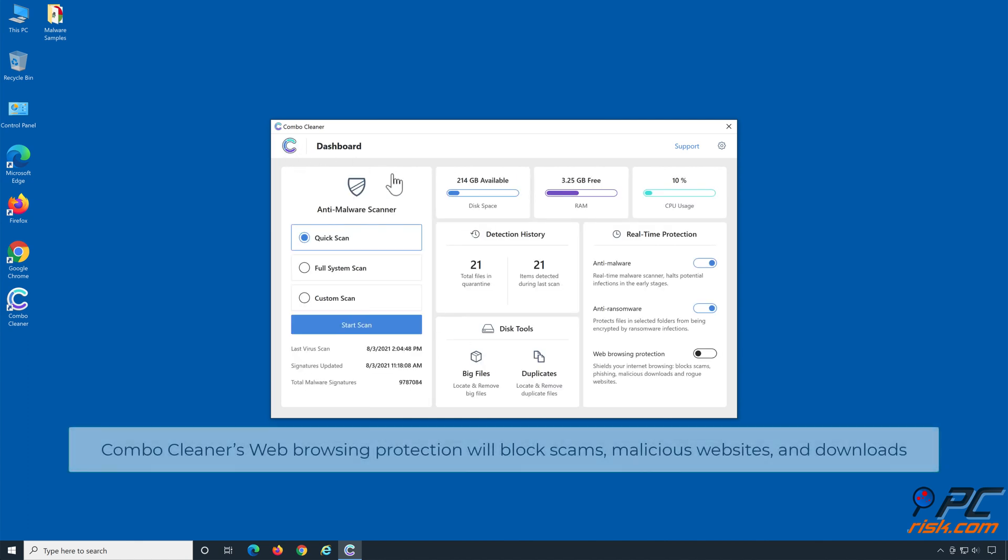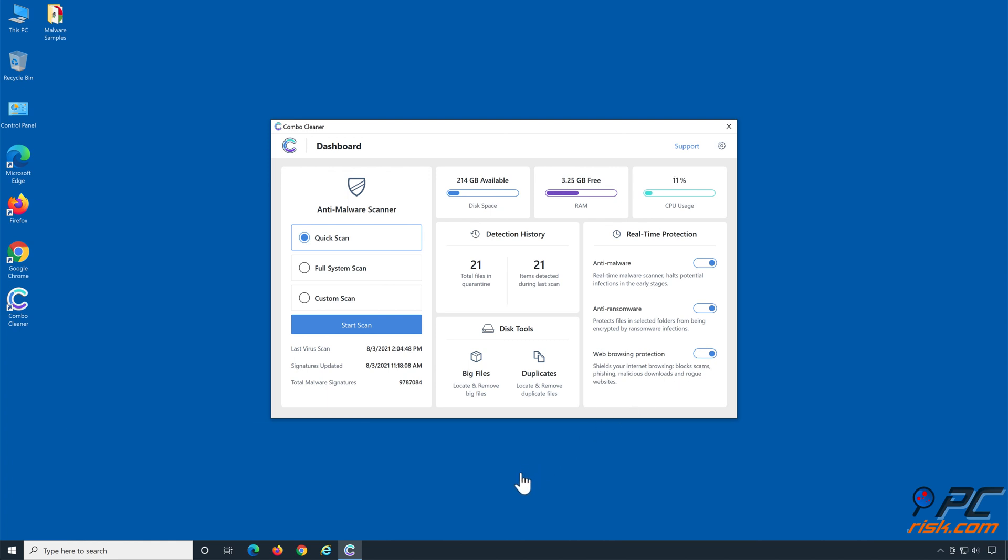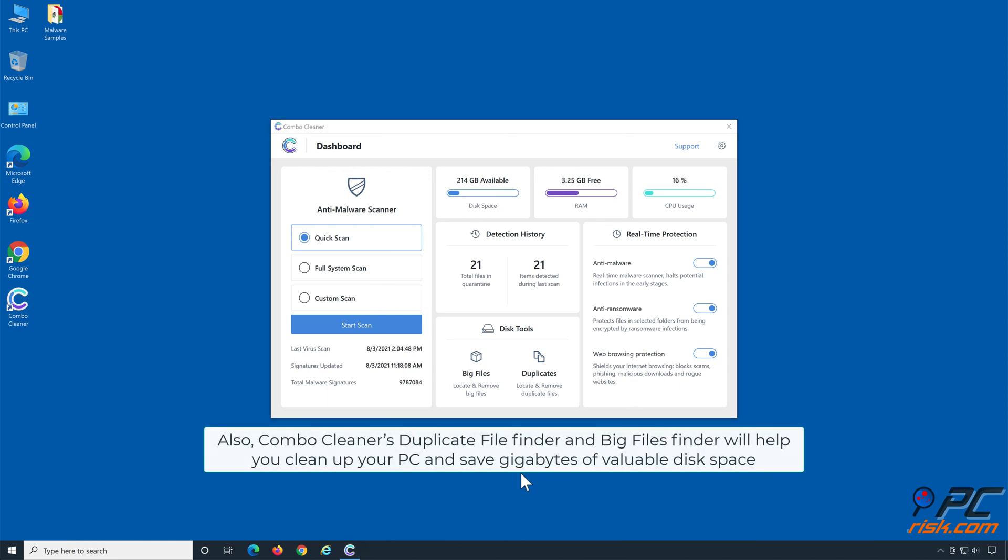Combo Cleaner's web browsing protection will block scams, malicious websites, and downloads. Also, Combo Cleaner's duplicate file finder and big files finder will help you clean up your PC and save gigabytes of valuable disk space.